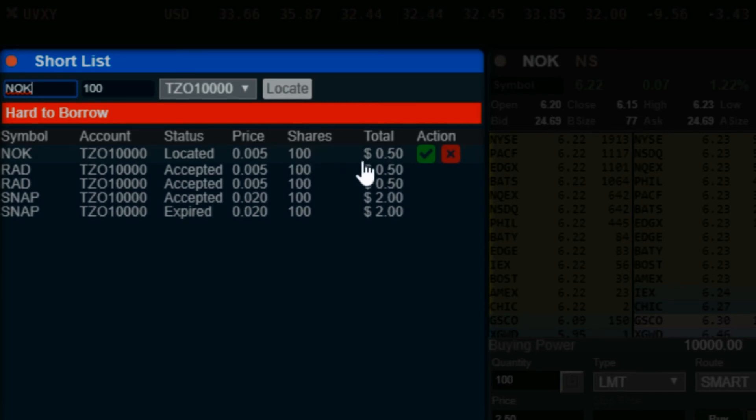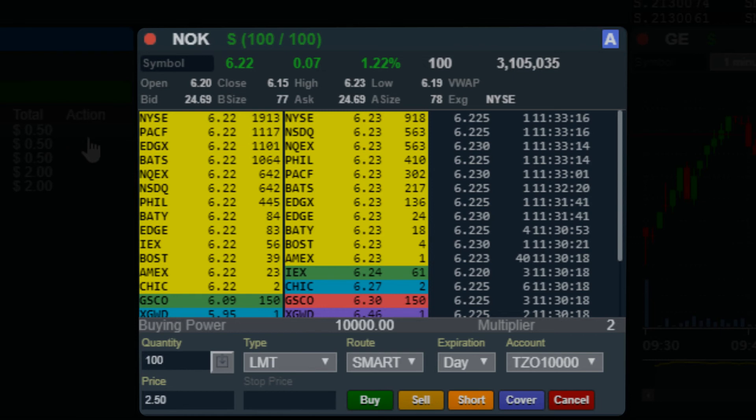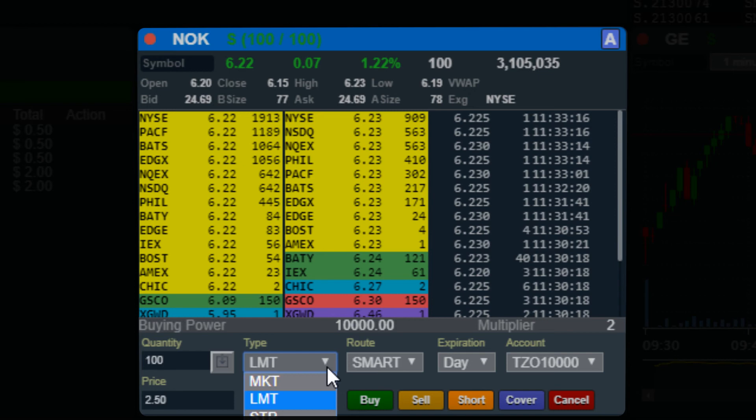Click the green check to accept. The share allocation will show in your level 2 100 of 100. We will execute an order to short sell 100 shares of NOK.